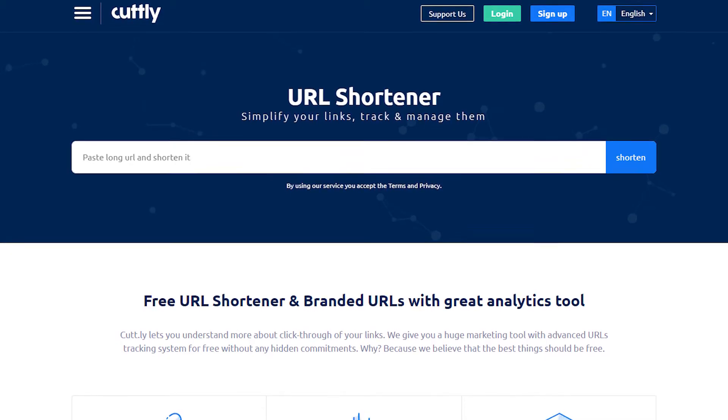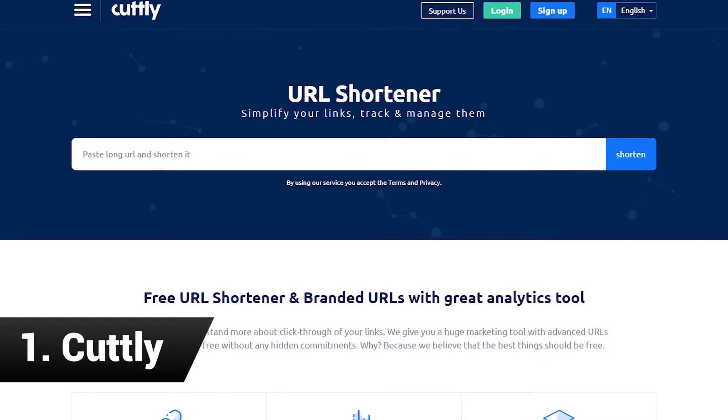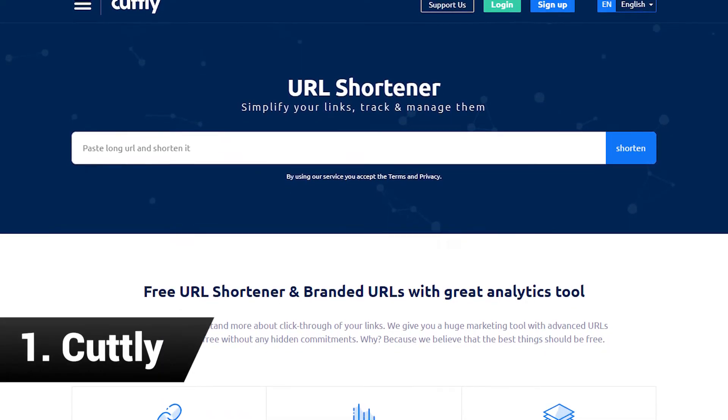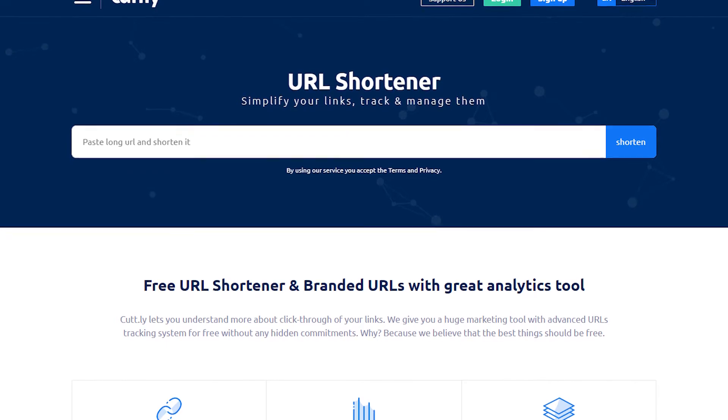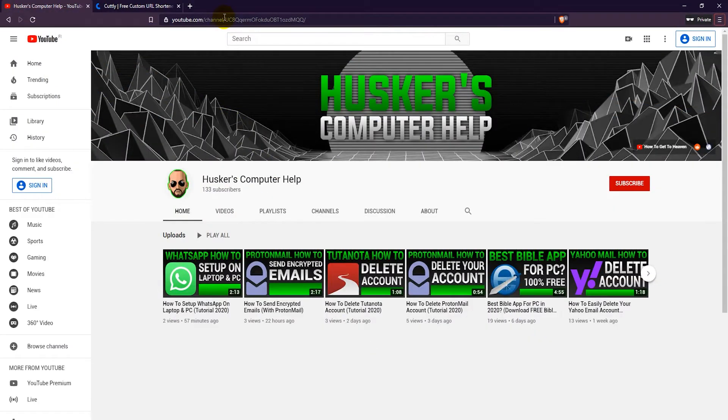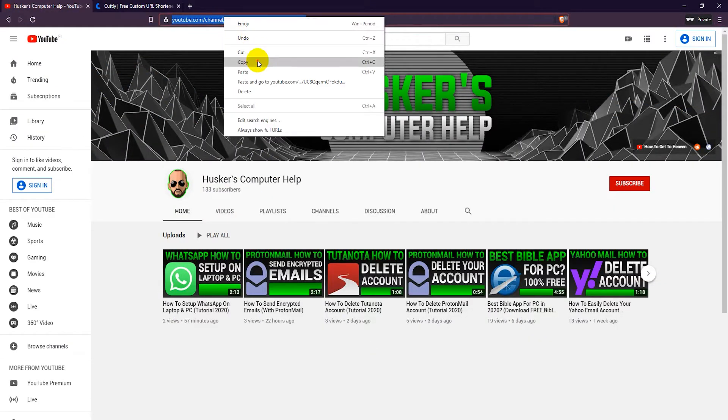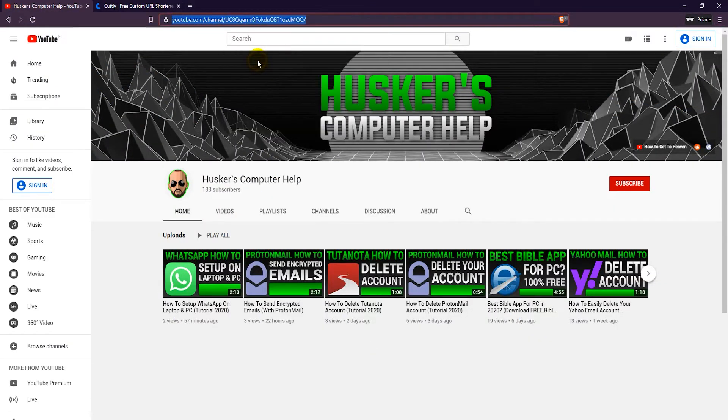Cut.ly or Cutly is in my opinion the best free URL shortener. With Cutly you don't need to sign up for an account to create free short links with a custom alias or link name.